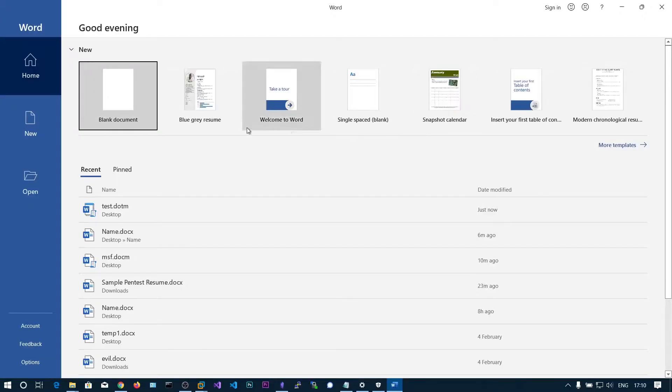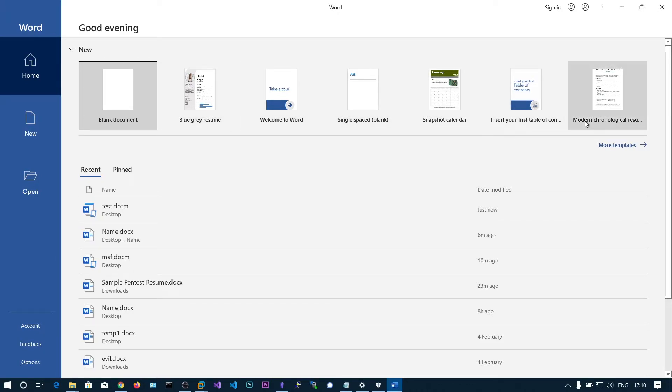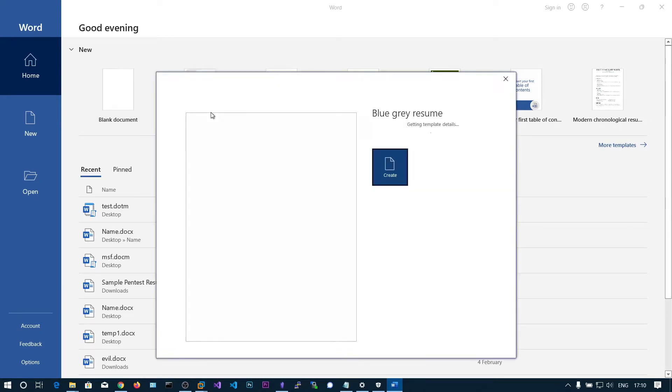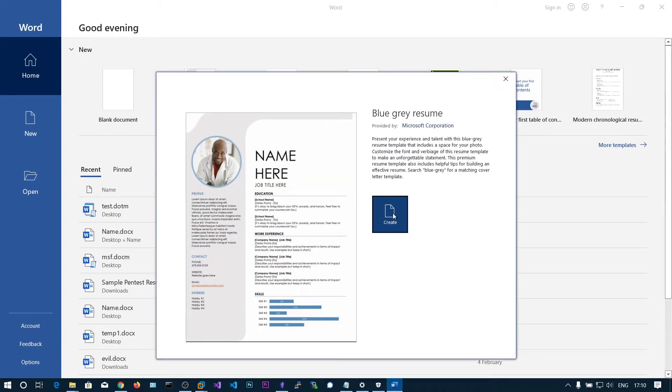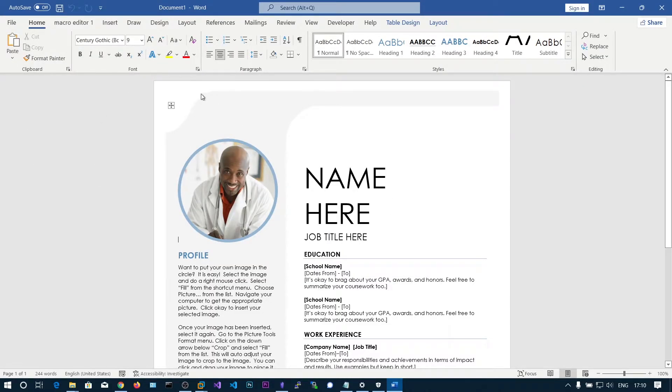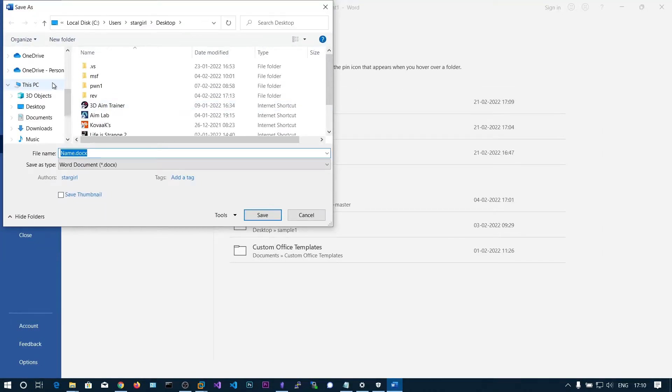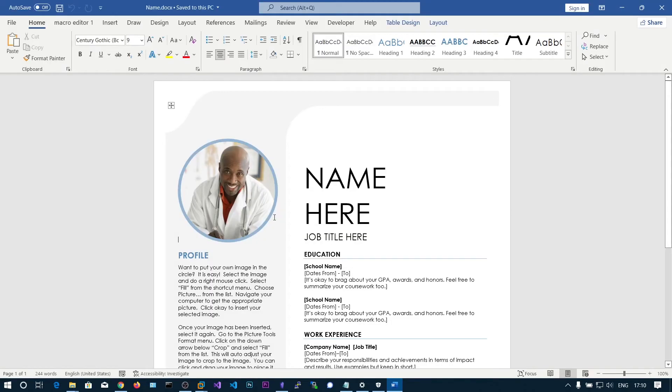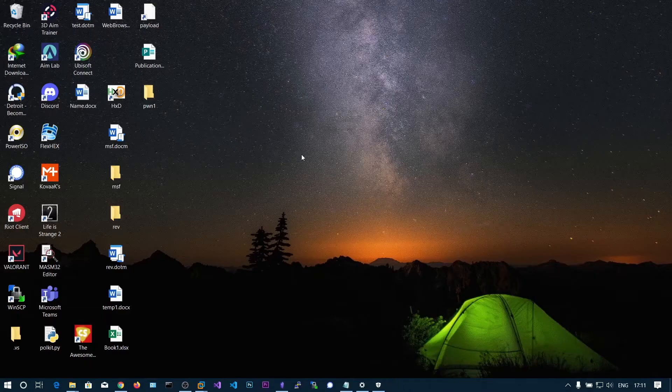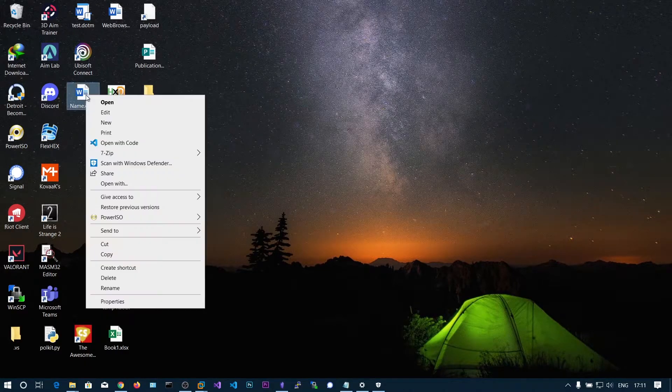You can see here blue-gray resume, welcome to us, and some other default templates. Let's select this blue-gray resume and click on create. You don't need to add any macros here. Just save this file into the desktop and name it name.docx. Close this one.